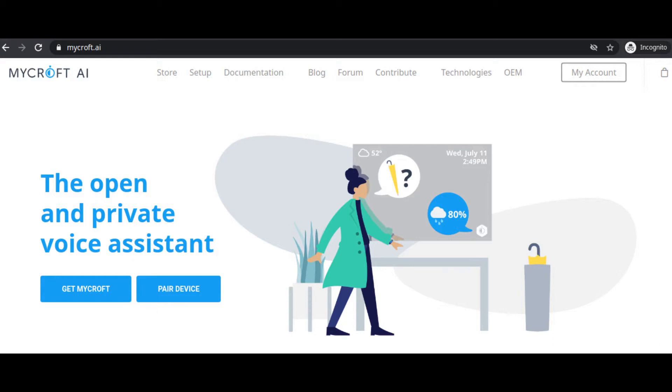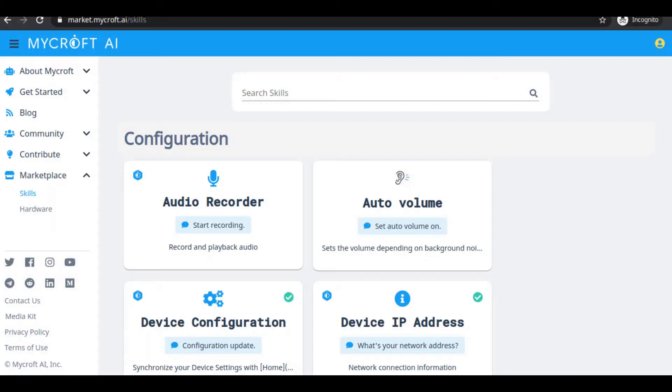So let's get started. This Mycroft AI, the open source and private voice assistant, has some hidden facts like subscriptions and more. The skill set available in this Mycroft AI are also having some subscriptions for those skill sets.